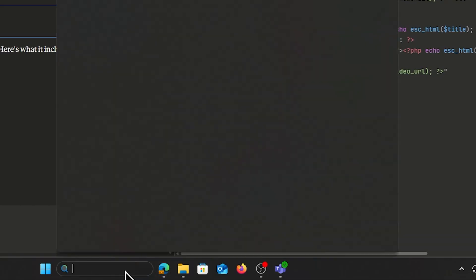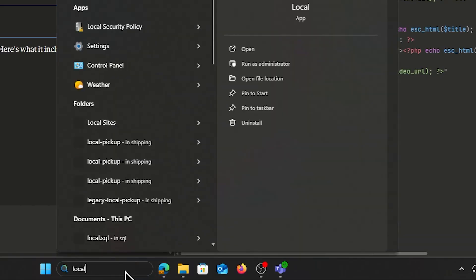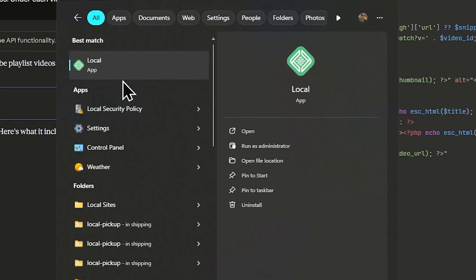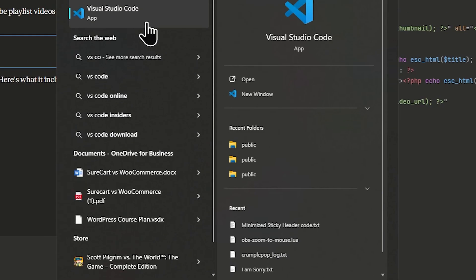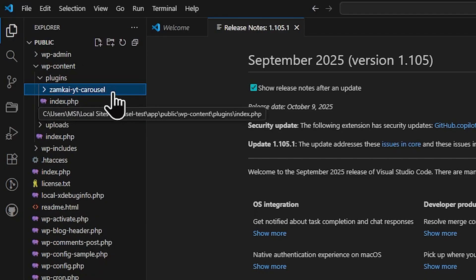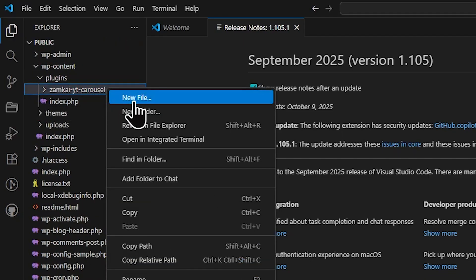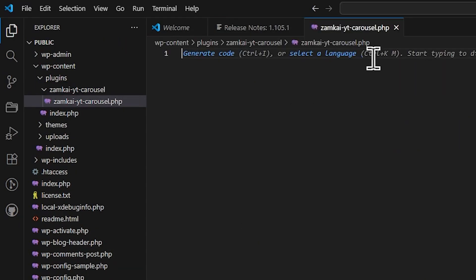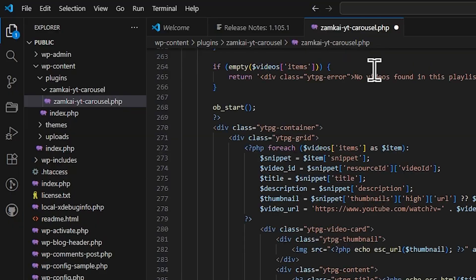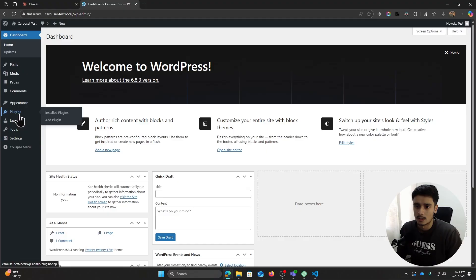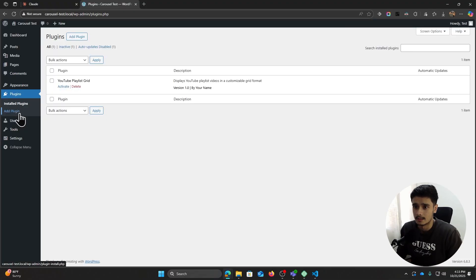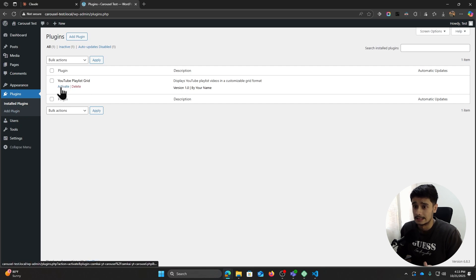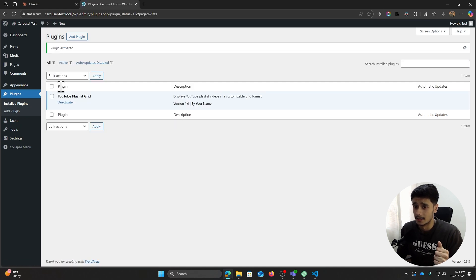And after this, I quickly jumped into Local WP to create a new website and VS Code to access the files. After that, I created a new folder, a new PHP file, and I pasted in my code. And now if you go within plugins, my plugin should be right here. There it is, YouTube Playlist Grid. Let's activate it.